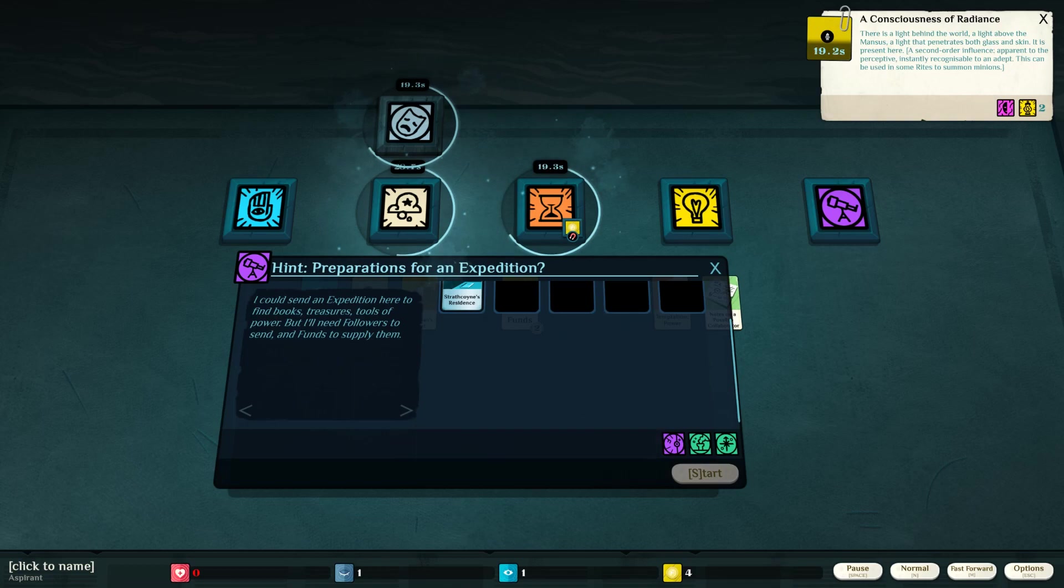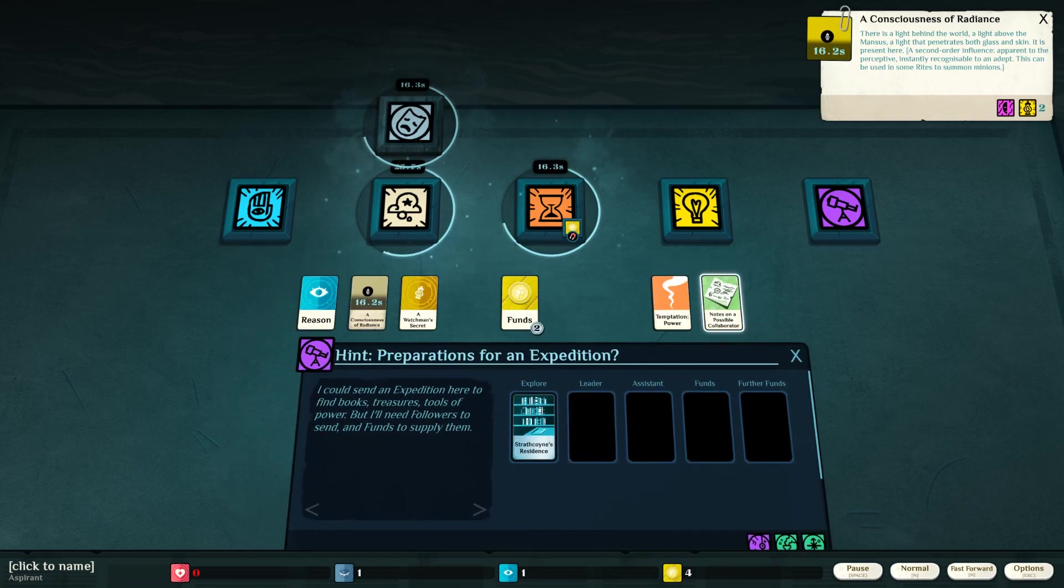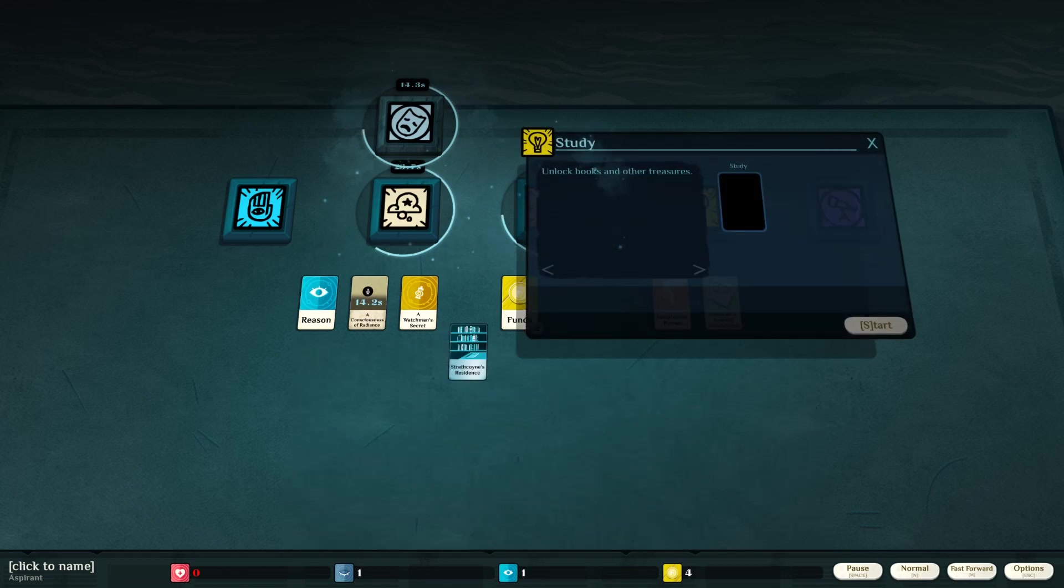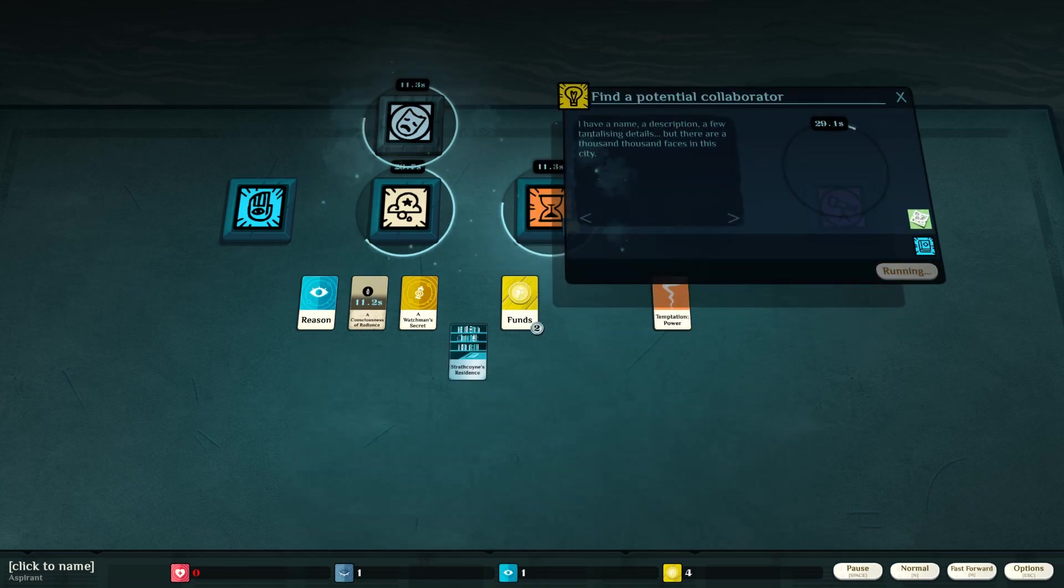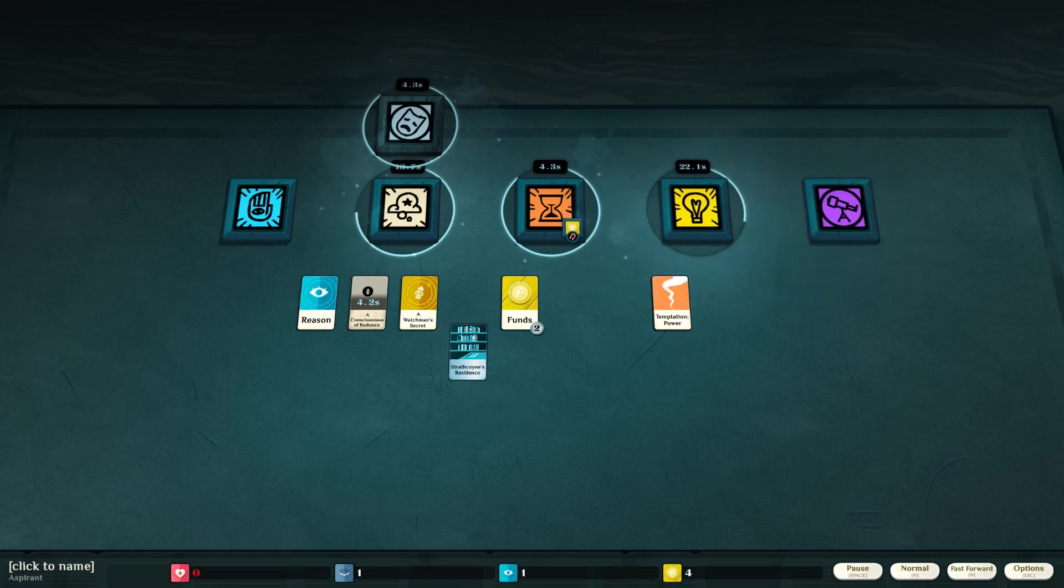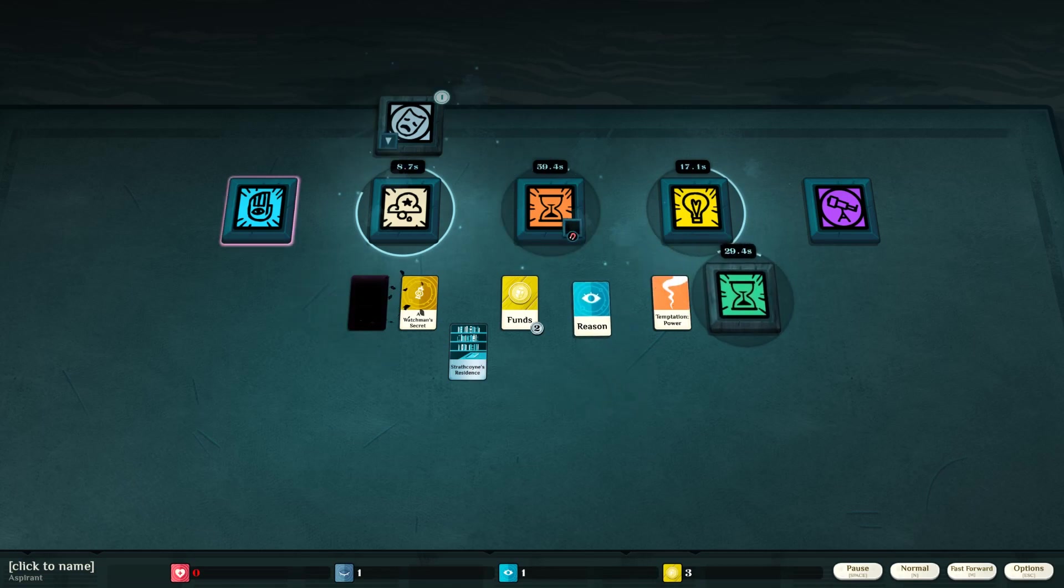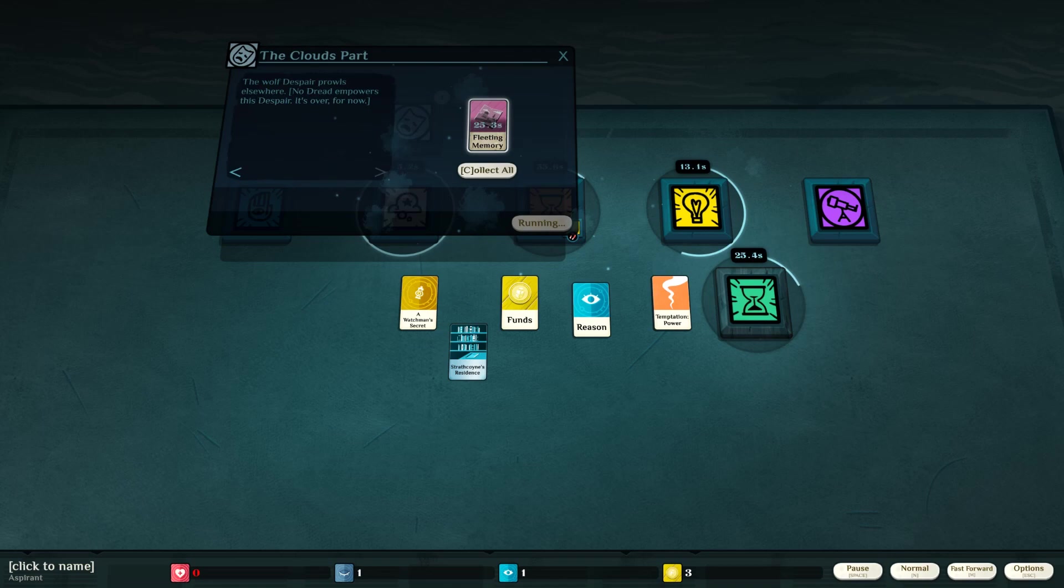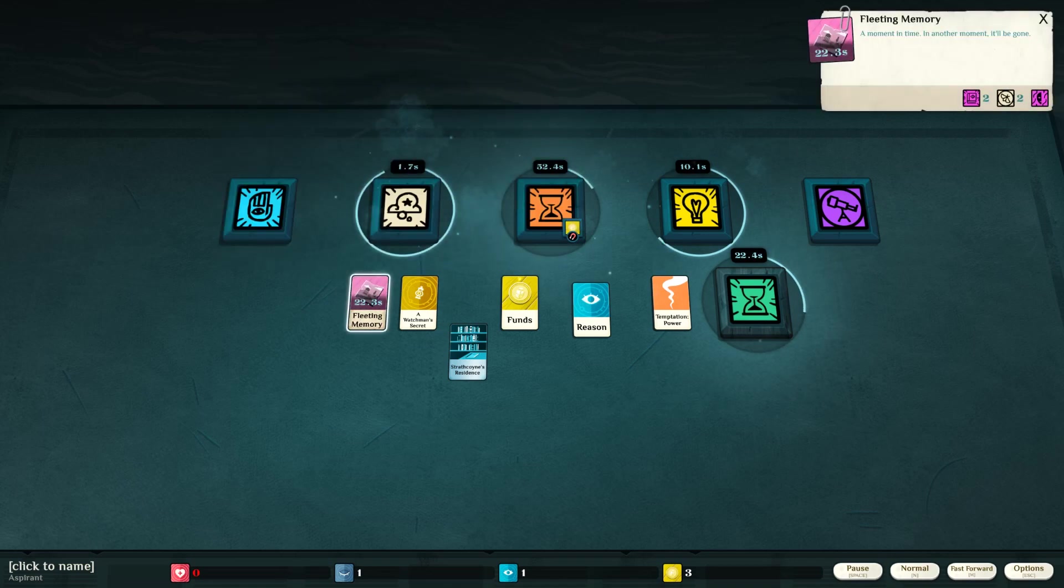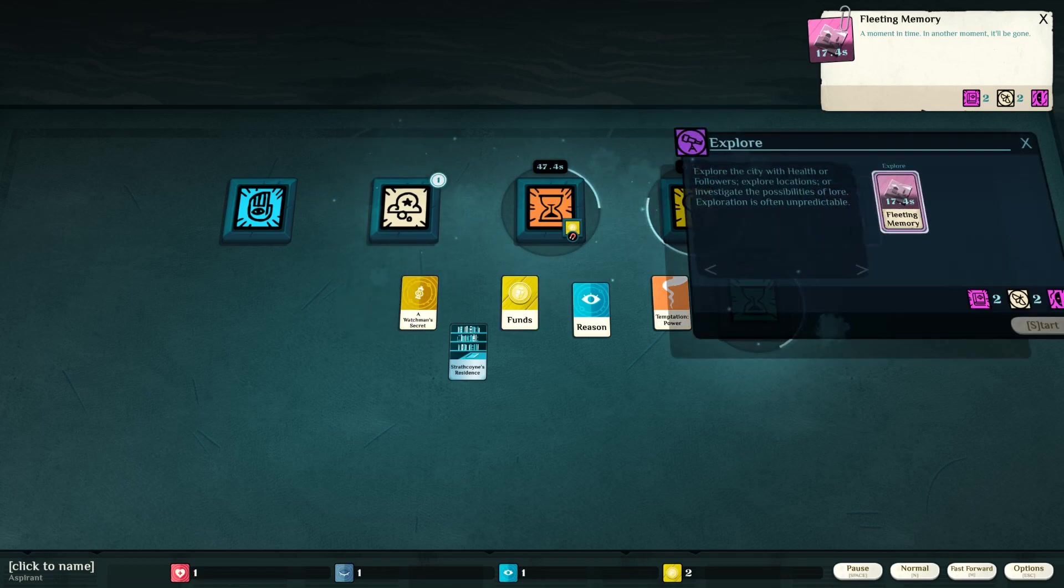Okay. Do it. Oh, we can't start it yet. We need a leader. Let us study notes on a possible collaborator. I have a name, a description, a few tantalizing details, but there are a thousand thousand faces in this city. Alright, our consciousness of radiance is done with. Fleeting memory. Collect all. A moment in time. In another moment, it'll be gone. Can I explore my fleeting memory? I can. No, I can't.